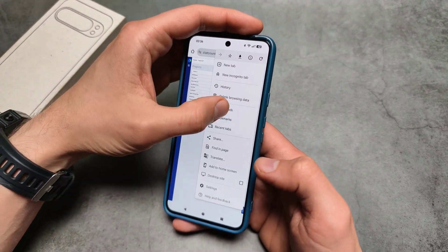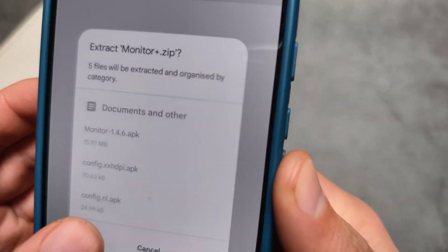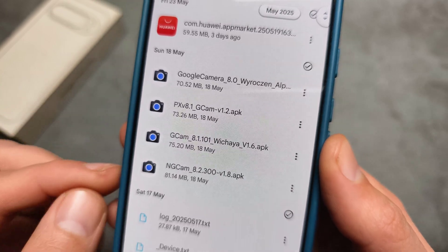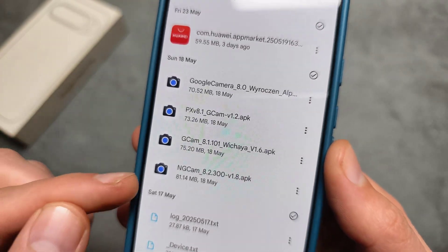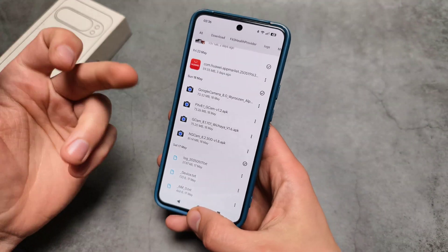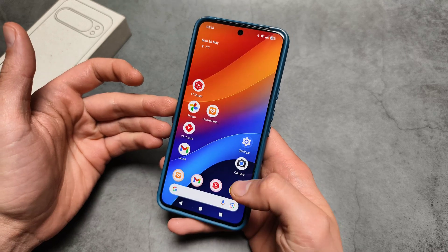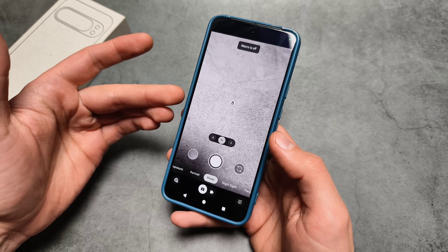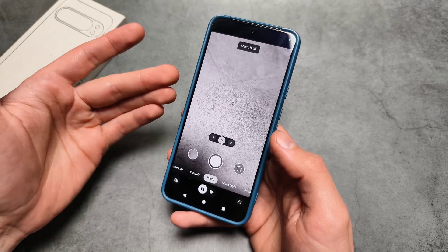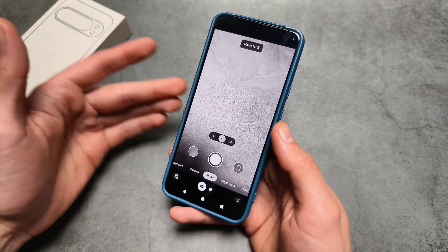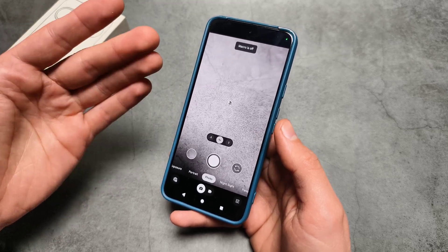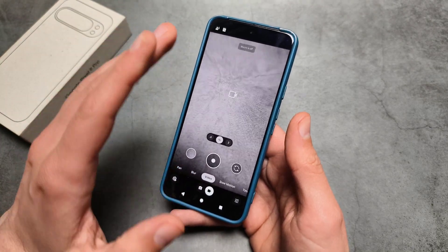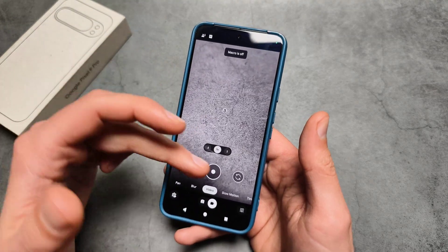There is one way, however, if you download one of the GCam mods. This version — NGCAM 8.23300 — works at least on my Pixel phone. When I tried it, I was actually able to go into the settings and choose the default microphone to be the external microphone. Thankfully someone has modded the original app to do this.